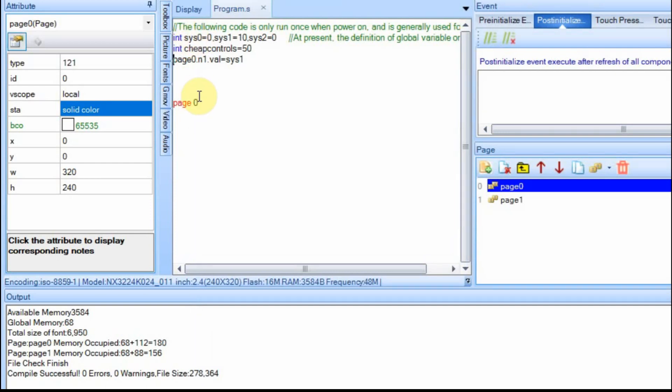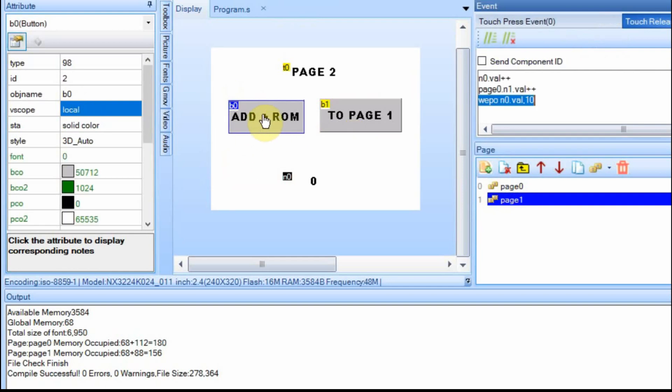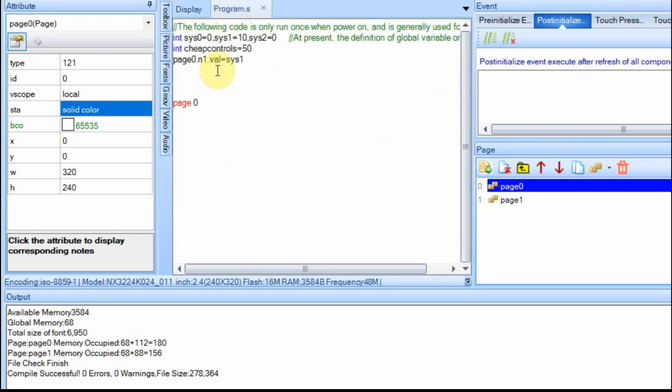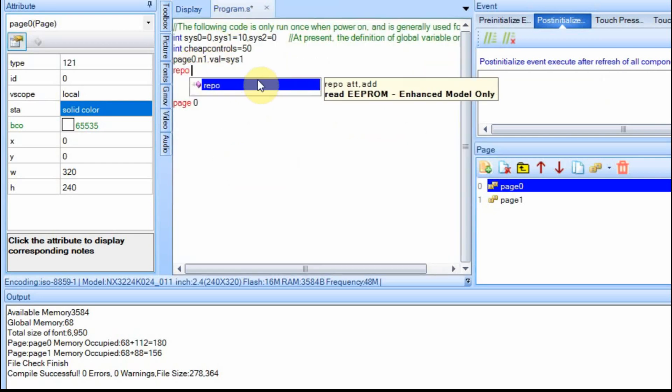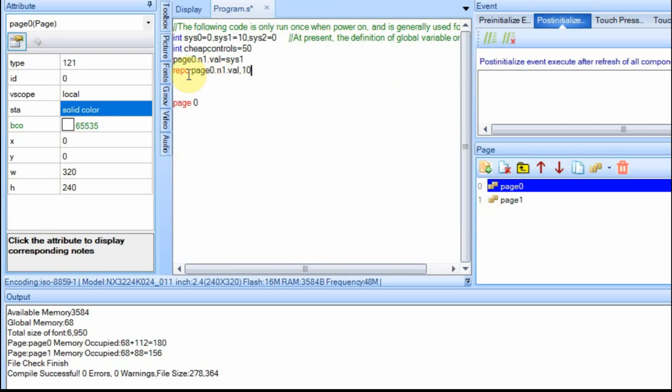But you can have some fun, because on page two, so whenever we press this button, we set this number field, we increment it, and then we set the ROM location 10 equal to it. So in our program.s, we can take that and initialize this n1. We can't do n0, because it's not global, but we could set n1 equal to that ROM value. That's the repo command. So you put what you want to set, and then you put the memory location. We're going to override it, because we're setting it here to system one, and then we're instantly overriding it, but it should come out, and we'll have to restart it once to make sure that it works.